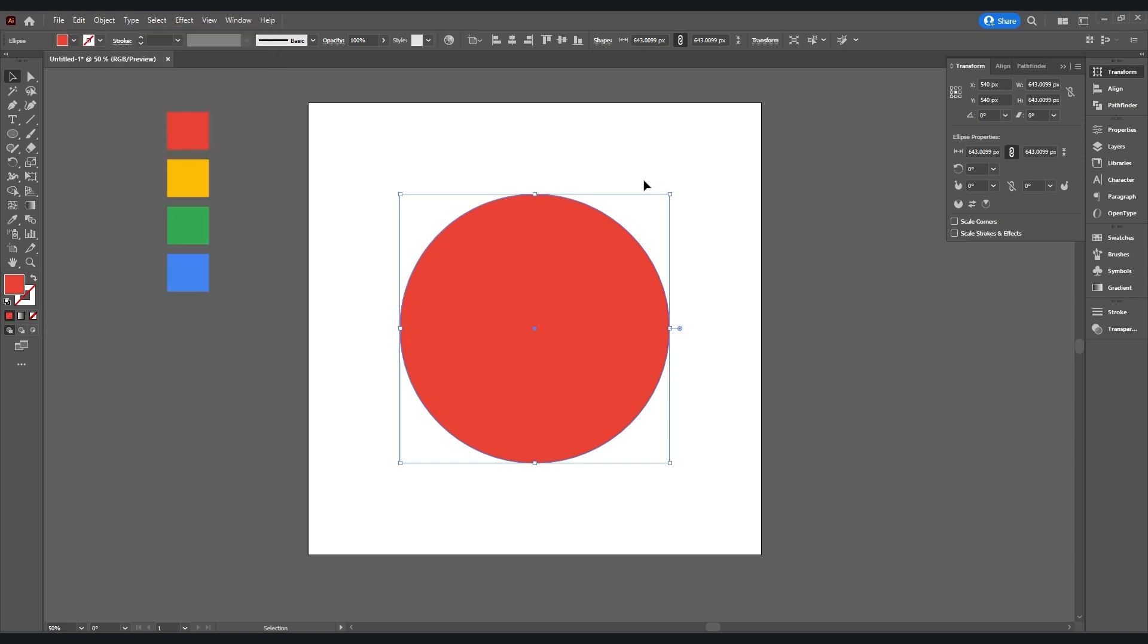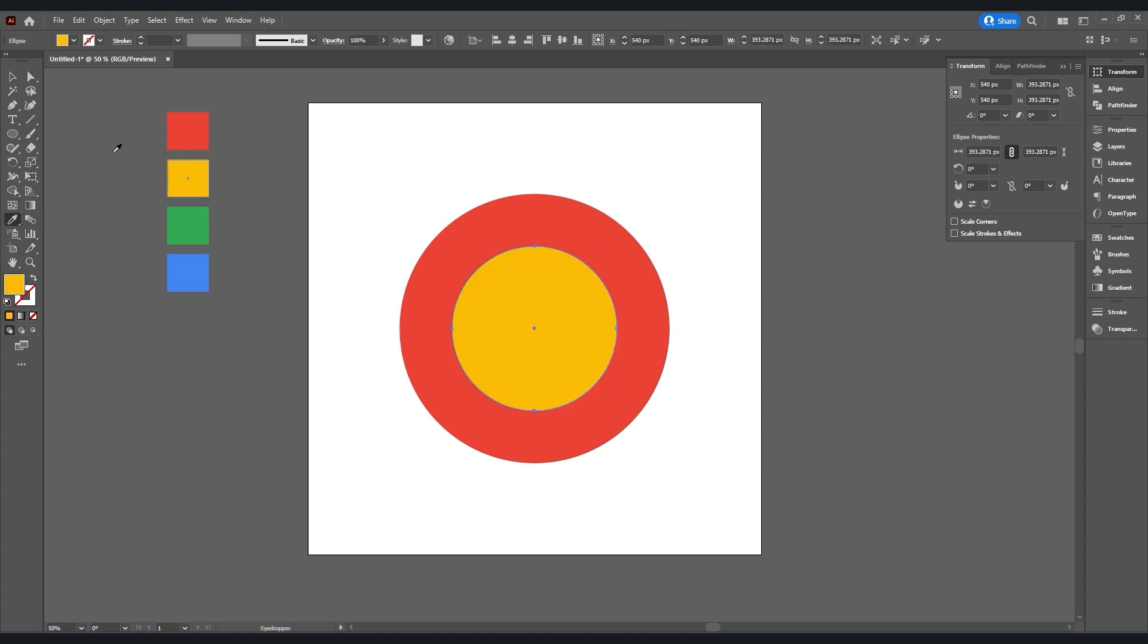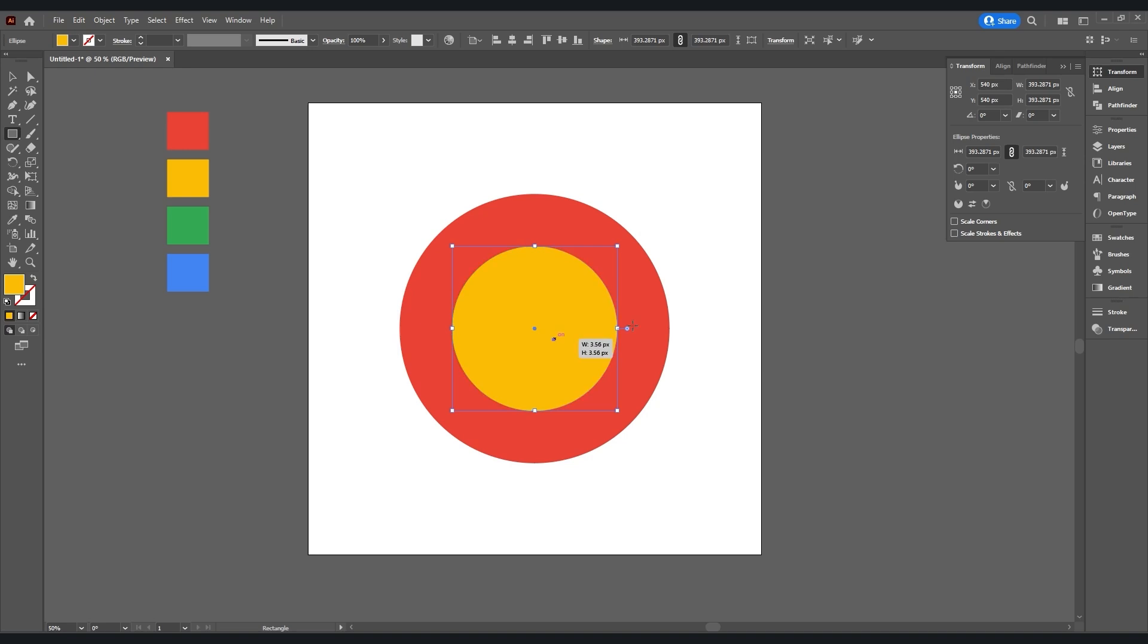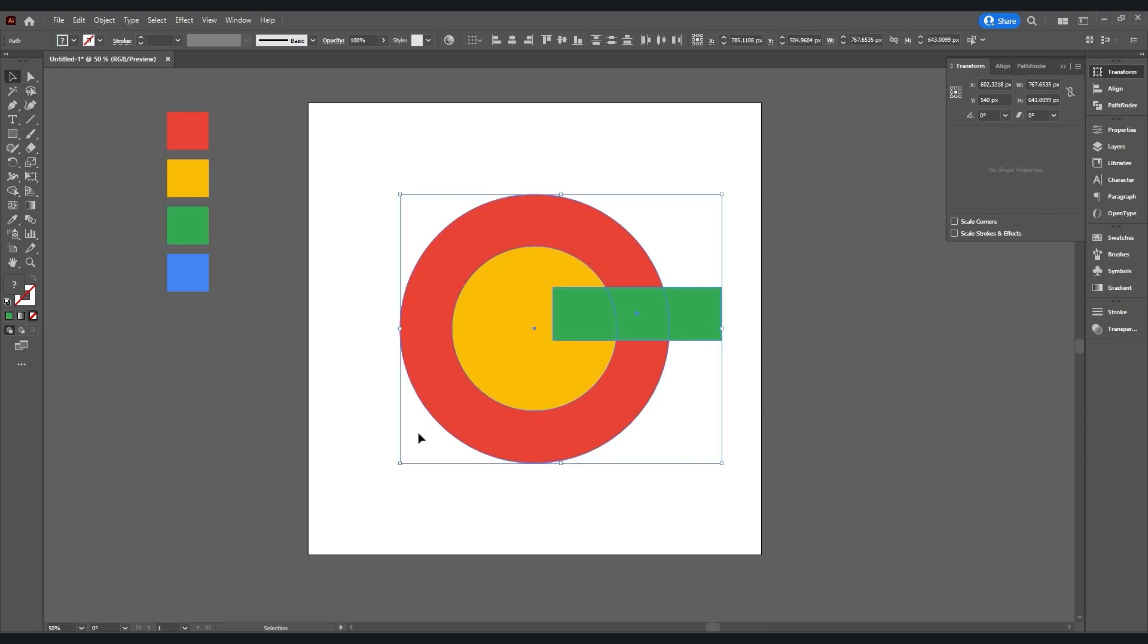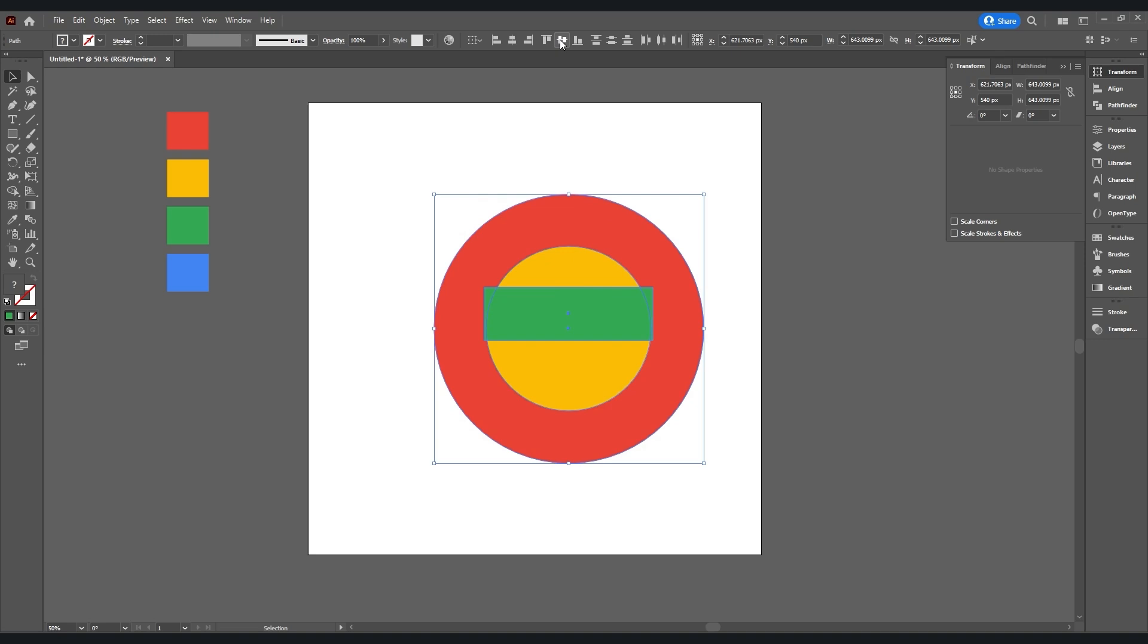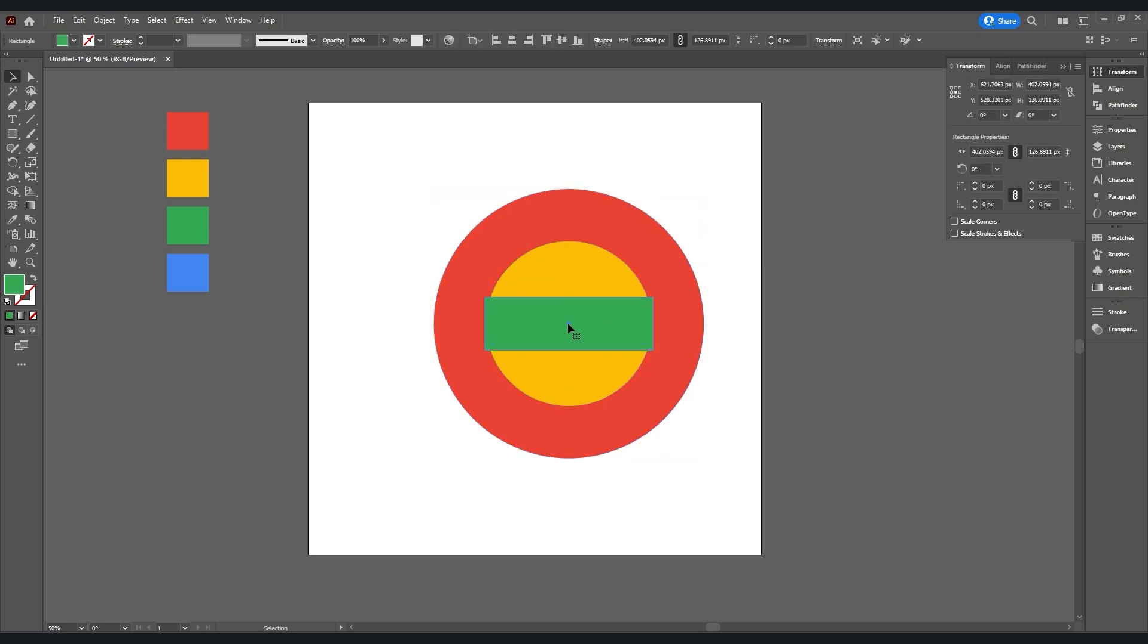Take the Rectangle Tool and create a rectangle. Add a color green for now. Select all the shapes, go up and select Horizontal Align Center and Vertical Align Center. Then select the rectangle and press Shift key and move it right exactly in the middle of the circle.